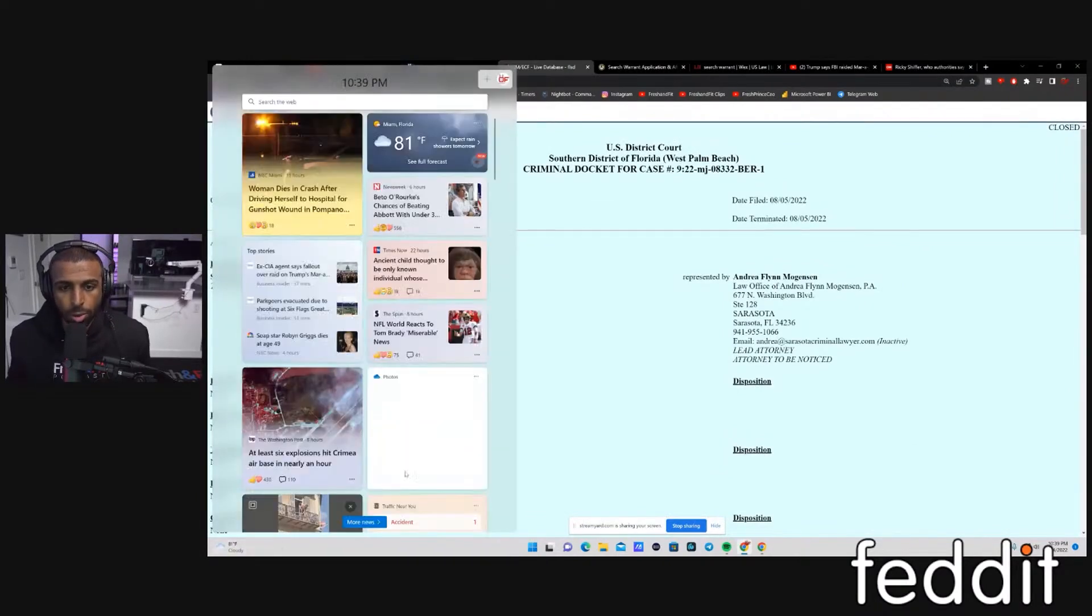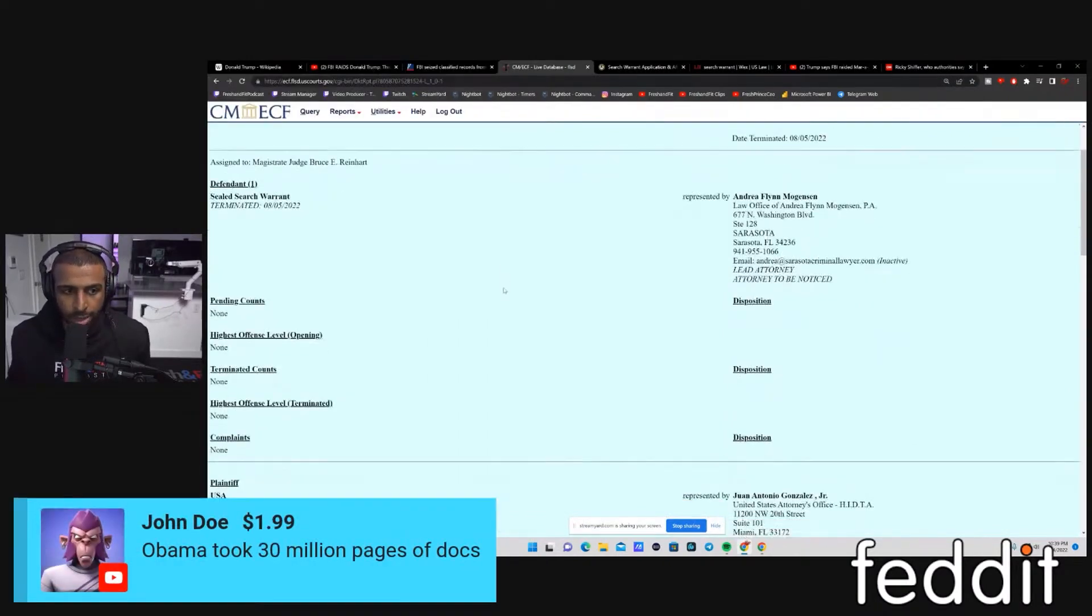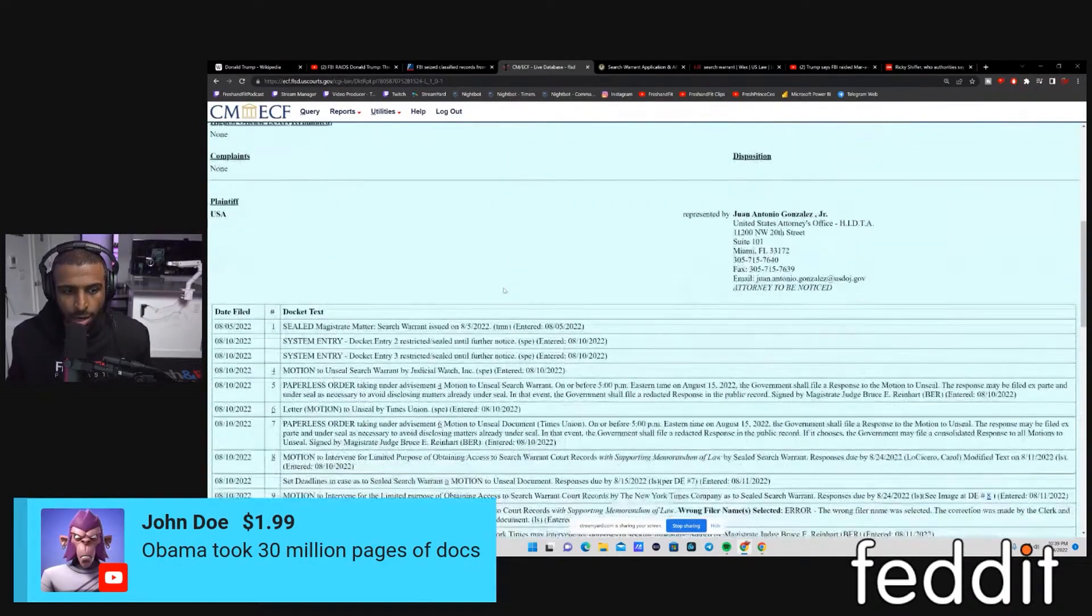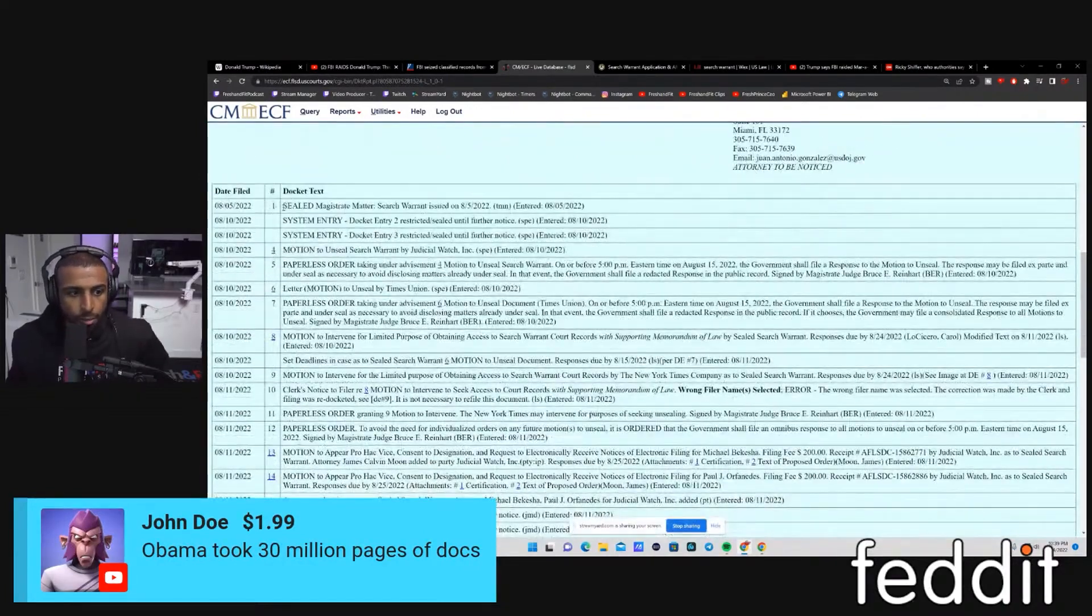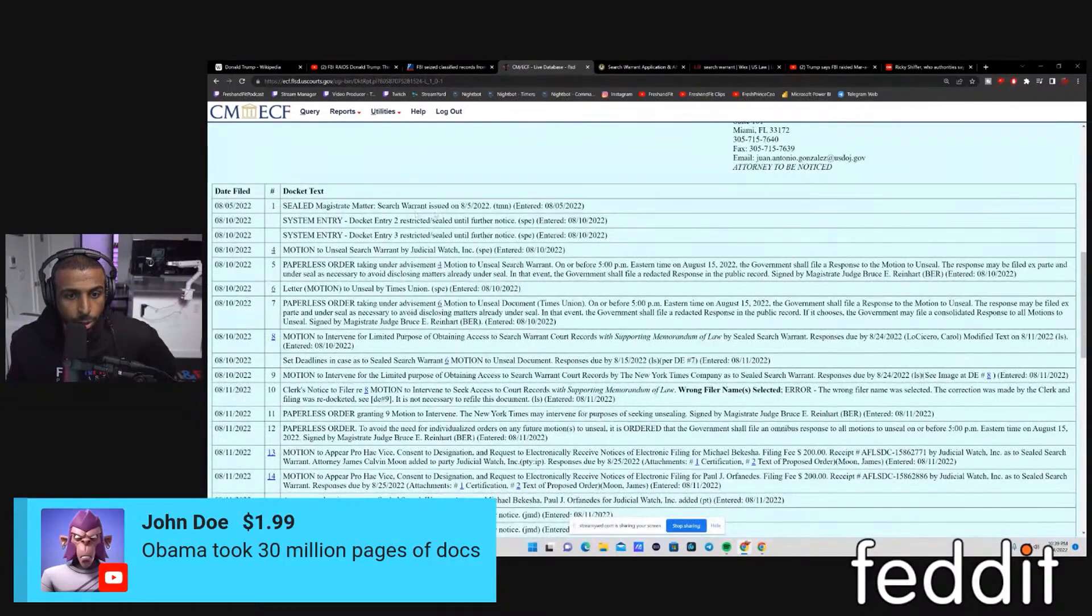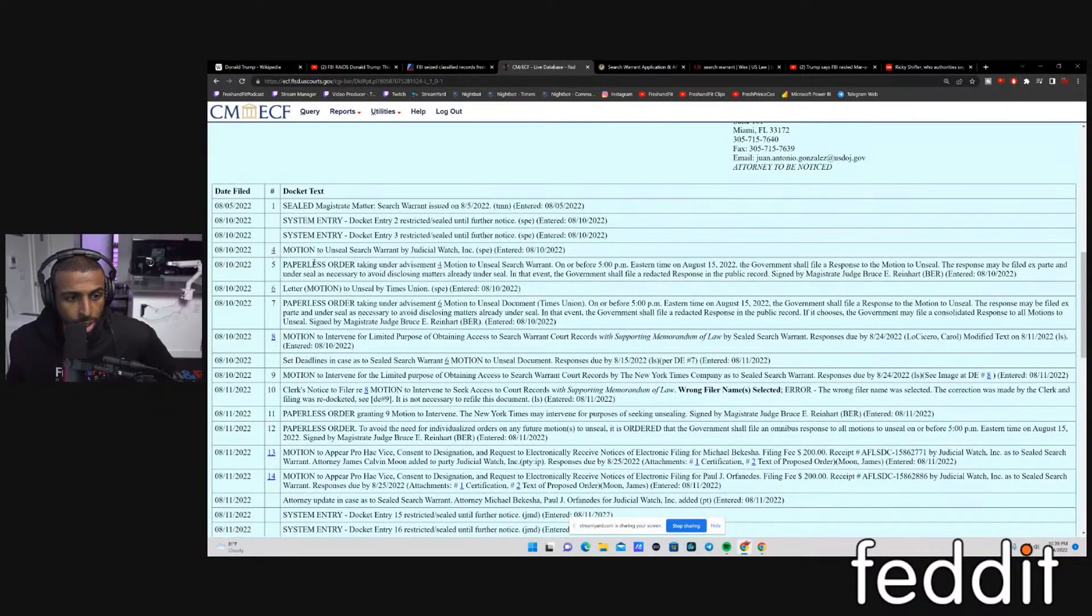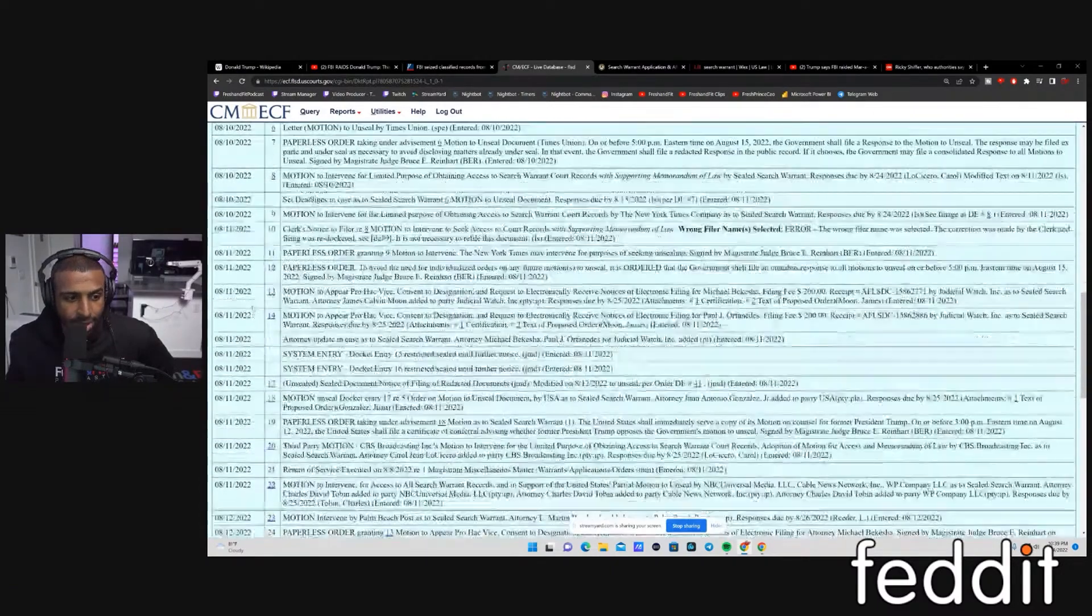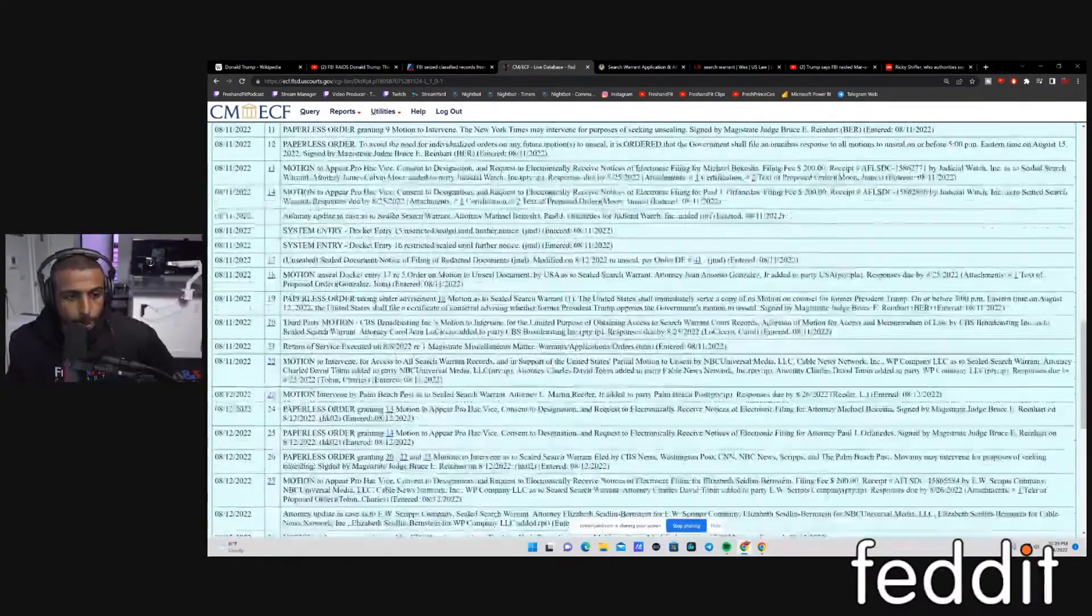I'll go ahead and scroll through it with you real fast, and then I'll actually pull up the document itself. It was filed on the 5th, Sealed Magistrate Matter, Search Warrant issued on 8-5. Then Motion to Unseal was on the 10th, after they executed it on the 8th.